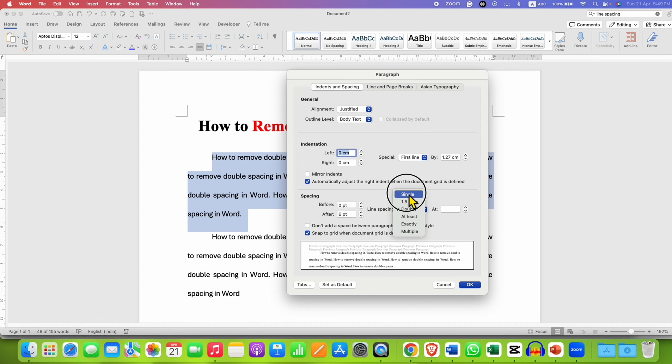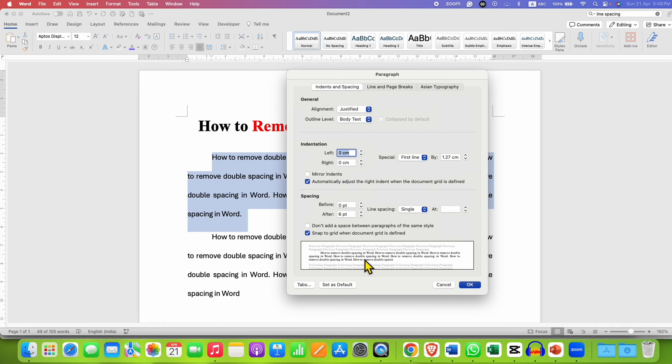So I am selecting single, and as you can see, the spacing has gone. Once done, just click on OK.